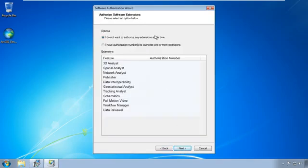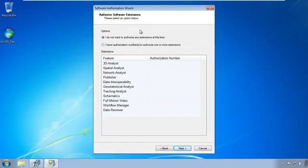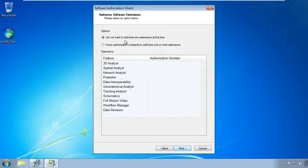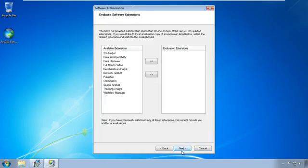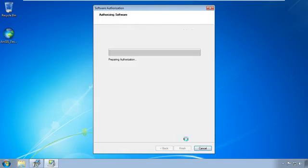In this case, we're going to click, I do not want to authorize any extensions at this time. What's going to happen here is this authorization code is going to download a whole lot of other information. We don't have separate authorization codes for these. So once it downloads that information, it's going to authorize a lot of these extensions for us anyways, at least the ones we'll need. So I'm going to click, I do not want to authorize any extensions at this time and click next. It's going to offer to give you a trial. Don't ask for the trial. It's going to authorize them anyway, as I said. Click next.